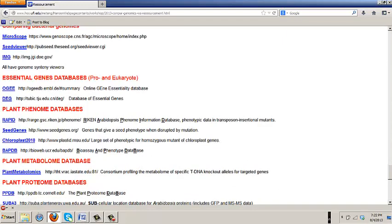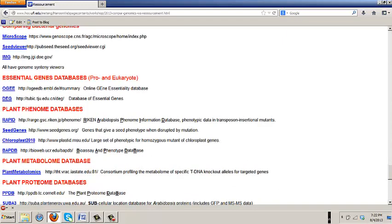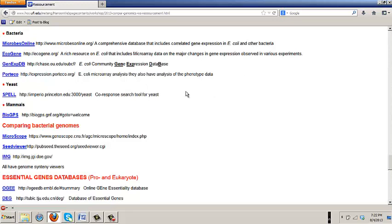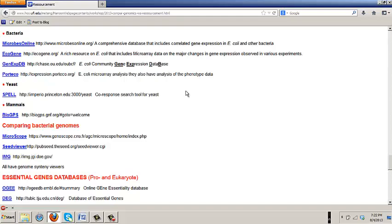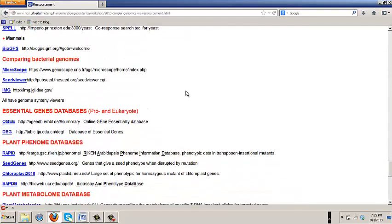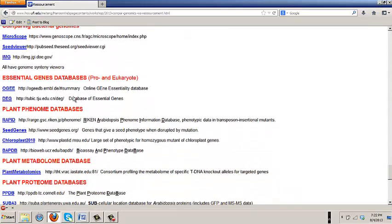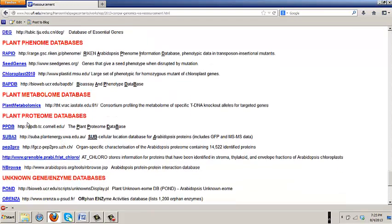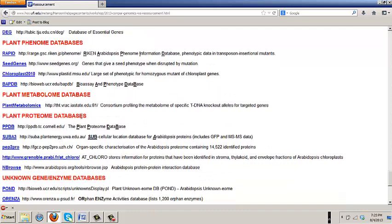Because we're kind of at least a little bit plant-oriented. These are some of the plant phenome, i.e. high-throughput phenotyping databases. See genes, chloroplast 2010, which is a nightmare to use, but they knock genes out and determine phenotypes. In the case of chloroplast 2010, it's even a little bit of biochemistry. They do amino acid and starch analysis, lipids. Very important, plant proteome databases.